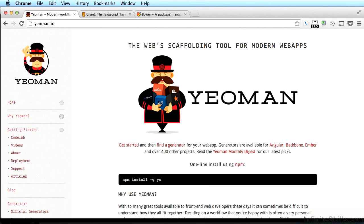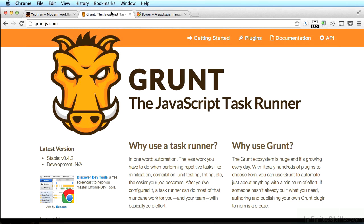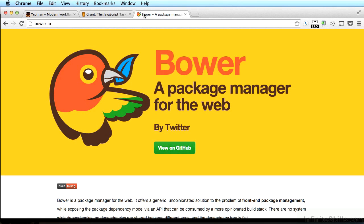Yeoman is actually just a wrapper for two other great tools called Grunt and Bower. Don't worry too much about knowing the ins and outs of Grunt and Bower, but I'll show you a few useful things you can do with them as we build our project together. If you want to know more, I encourage you to check out the websites — Grunt is at gruntjs.com and Bower is at bower.io. In short, Grunt runs tasks and Bower manages packages. You're going to see both of these things in action soon.